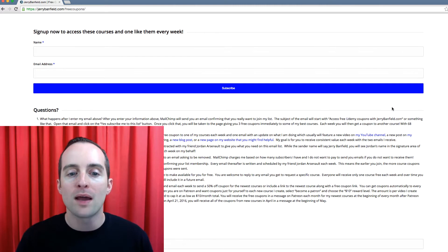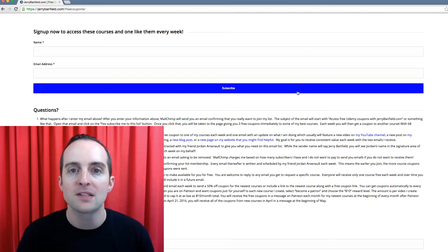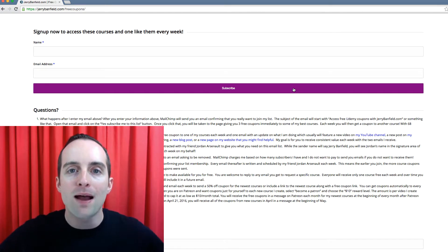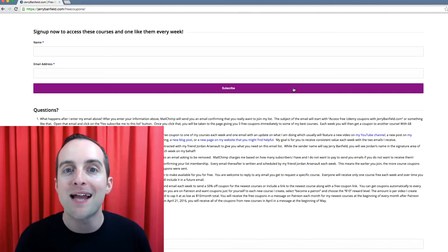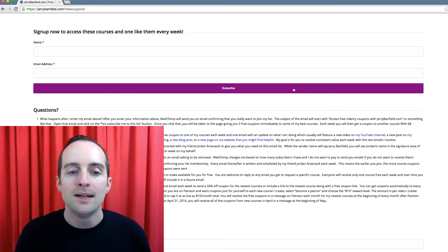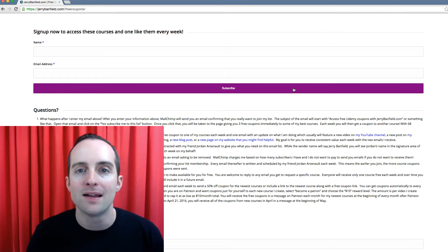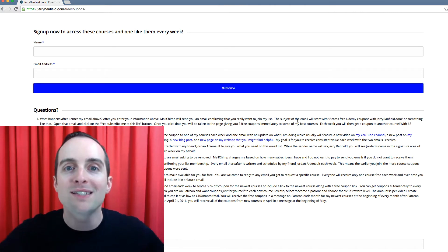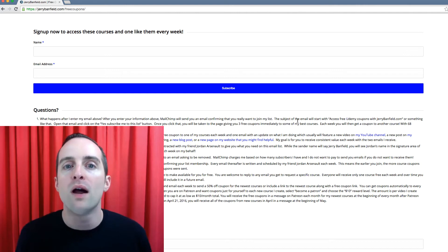So all I have to do when I'm editing this page is drop this little signup form on here, and automatically, once I've put the API key in, it syncs up with my MailChimp list and builds people onto my list.